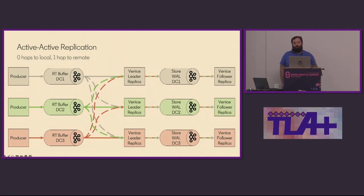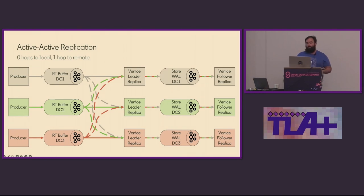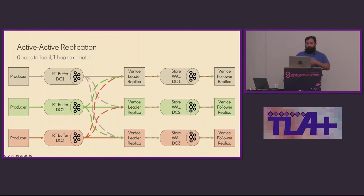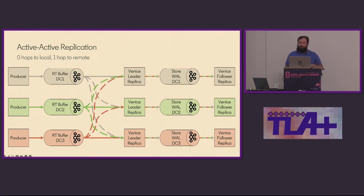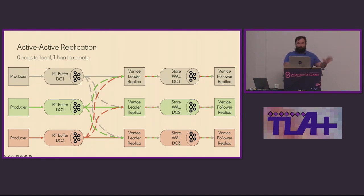The architecture we settled on to achieve this had us introduce a new concept of Venice called the Venice Leader Follower State Model. In this model, we have a Venice Leader server actively pulling data cross data center and publishing it to follower nodes. These leaders actively pull data from all the data centers on a full replication mesh. Each writer publishing data is able to have its data pulled directly in with no cross data center hop for the Venice cluster local to it, and then remote data centers get the data with a single hop. So everything was looking good.